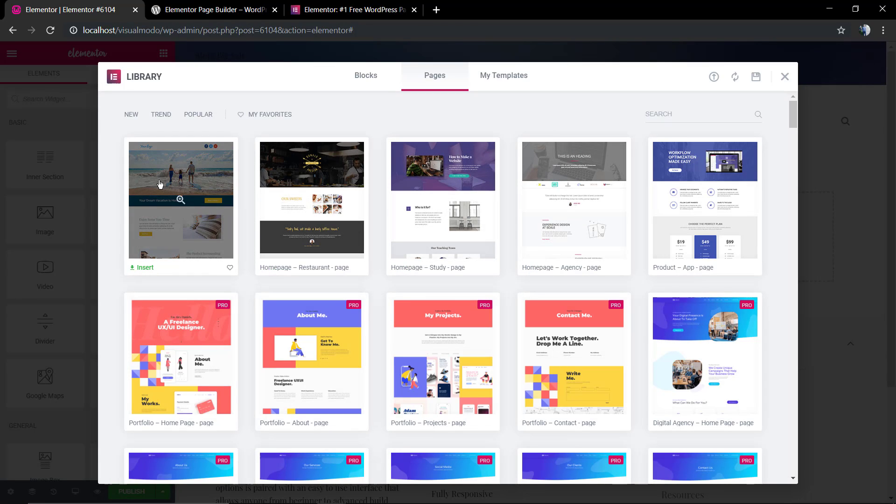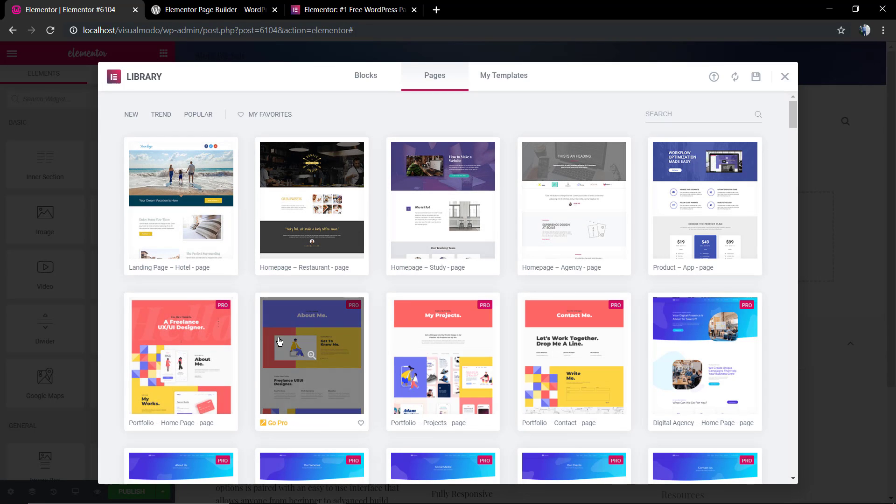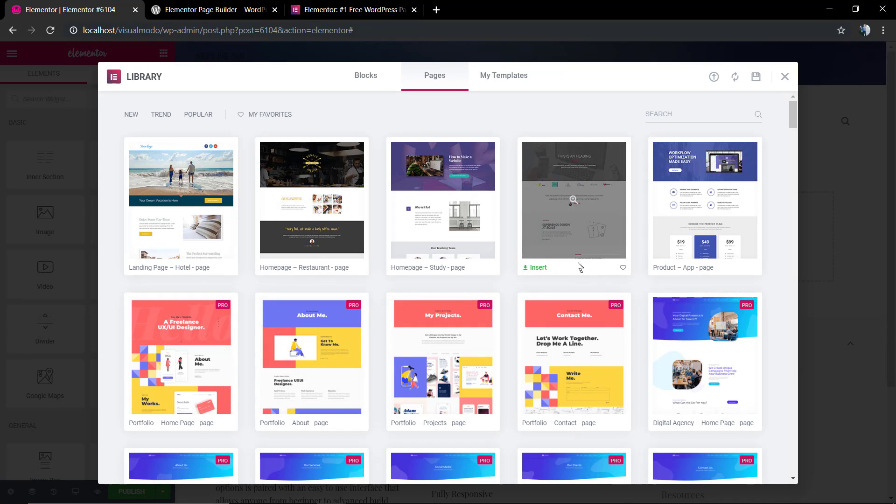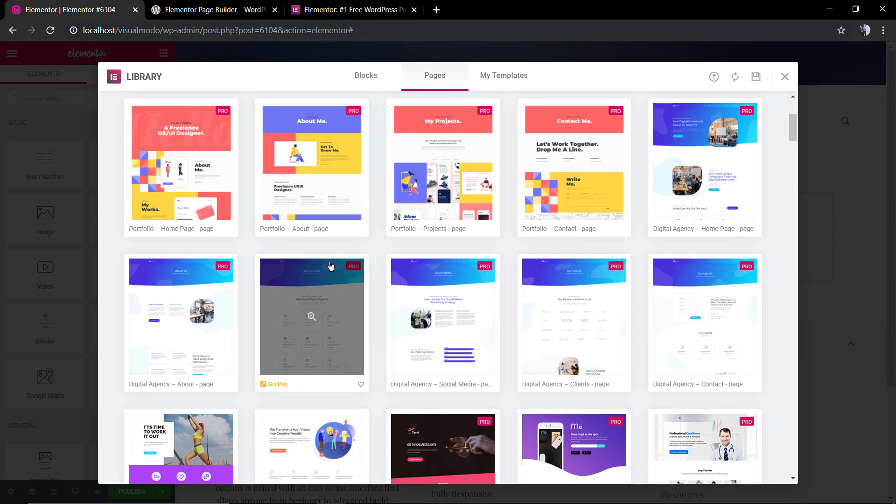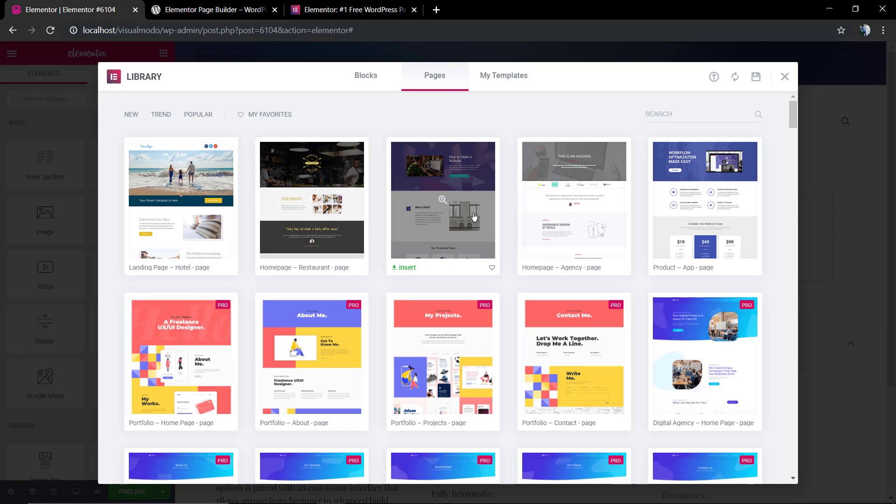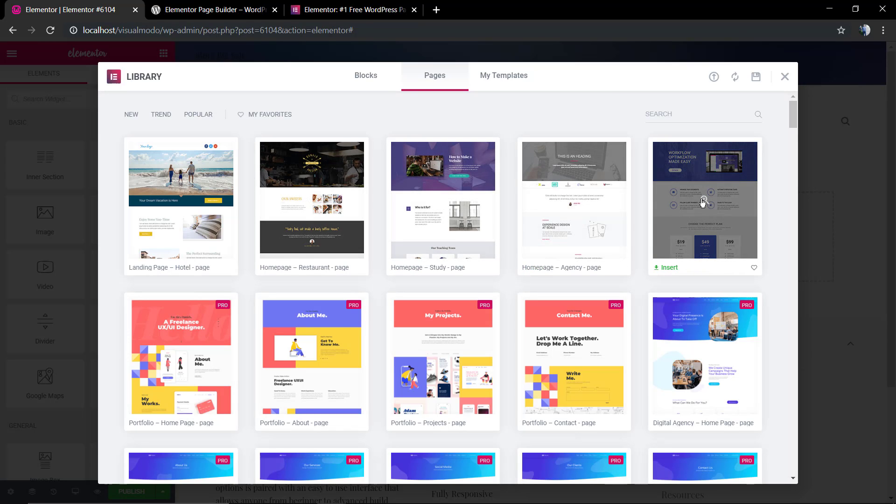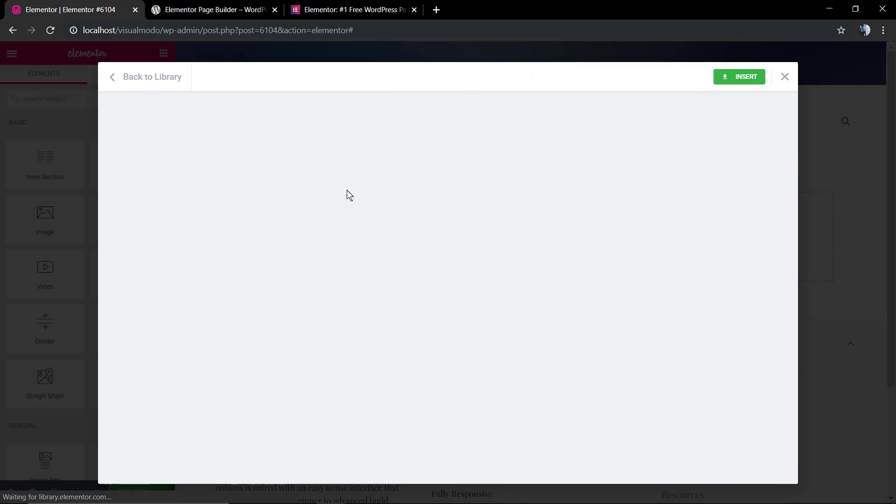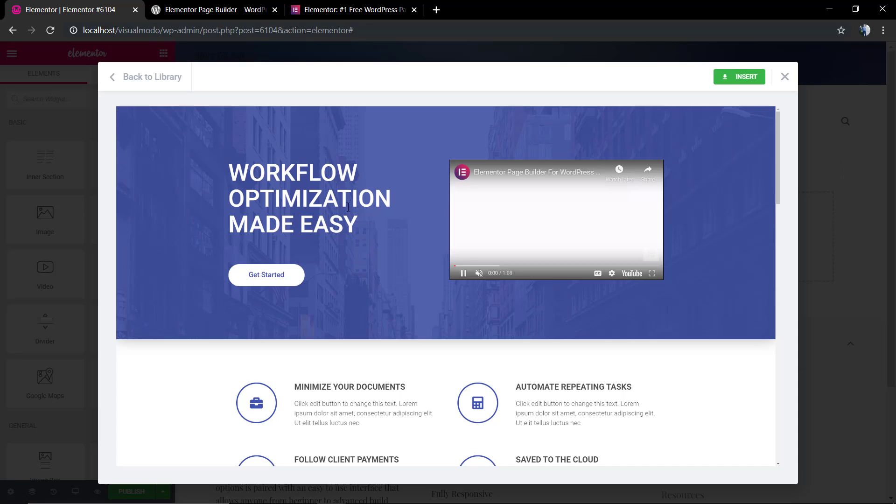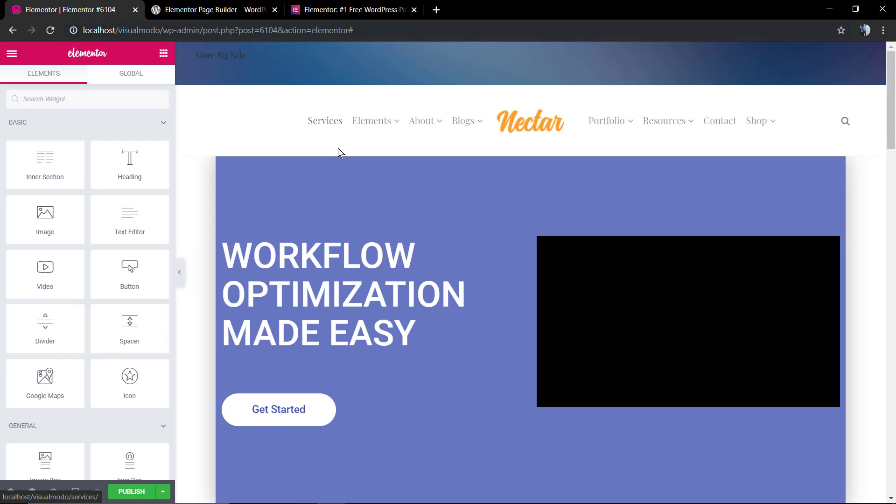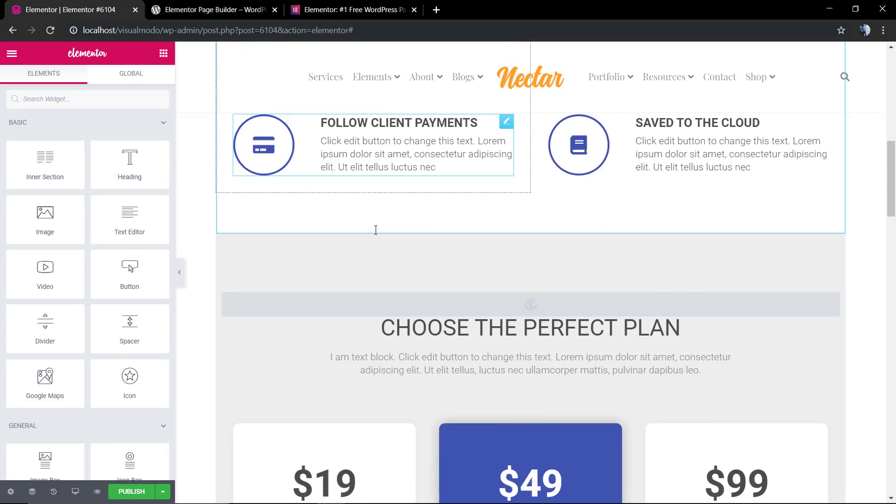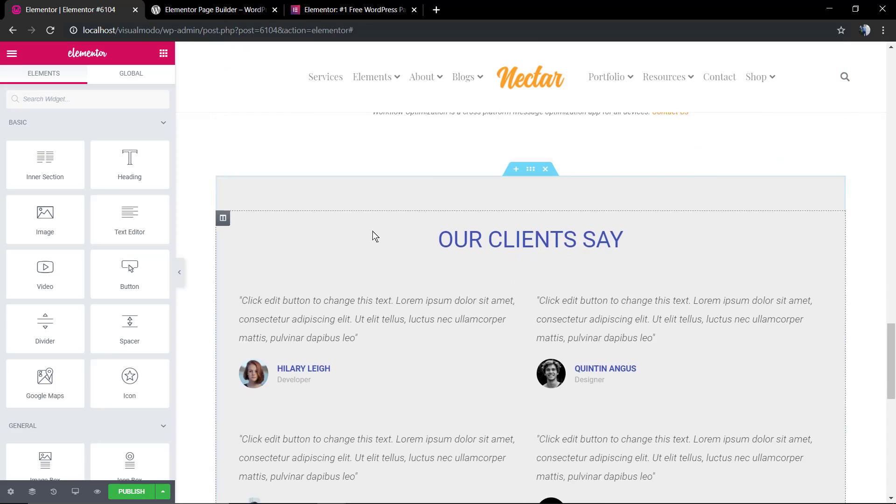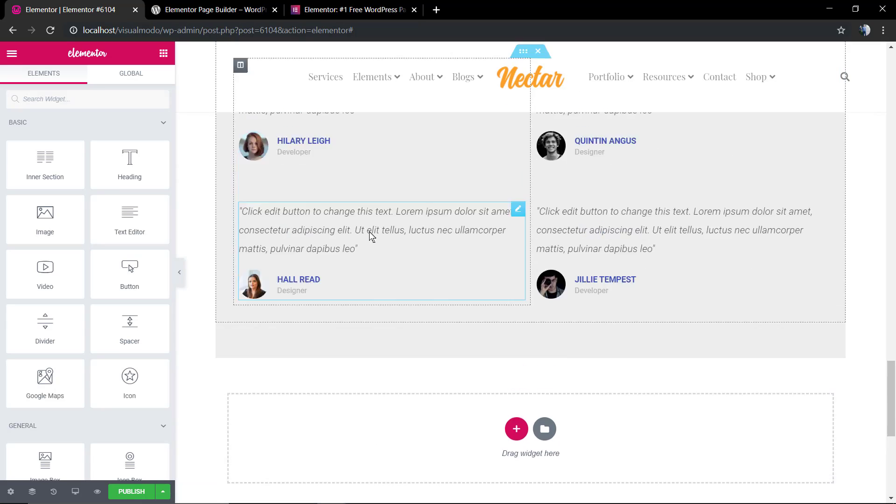For example, let me pick one. There are some only from the Pro version, but there are some free ones too. Let me use this one. You're going to click on it, use the layout, and click on the green Insert button. Now we have this layout present on our page and ready to go.